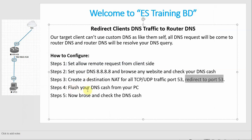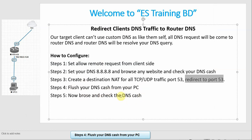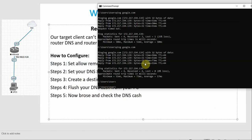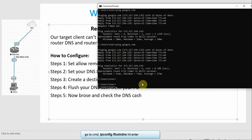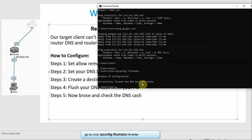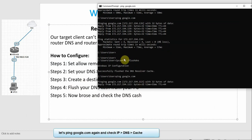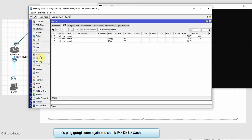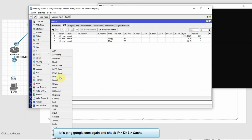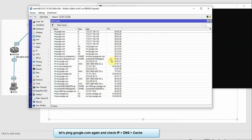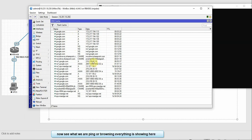Step 4: Flush your DNS cache from your PC and browse or check the DNS cache. Run 'ipconfig /flushdns', then ping Google. Check the DNS cache — select DNS cache, and the cache shows our browsed destinations.